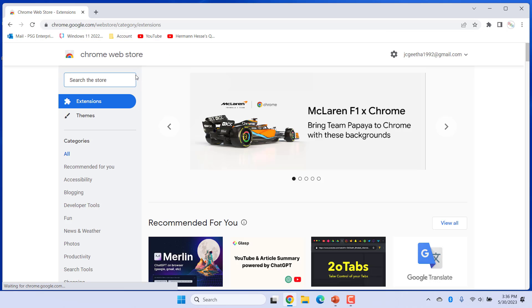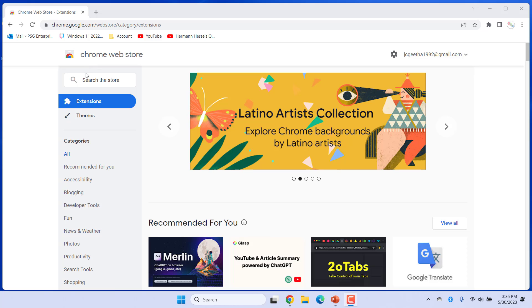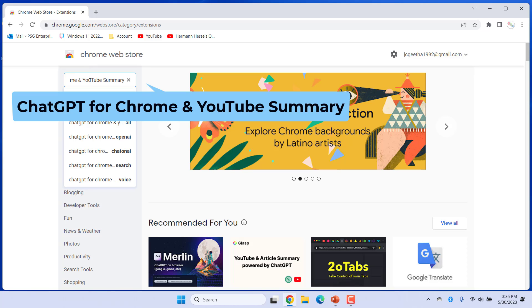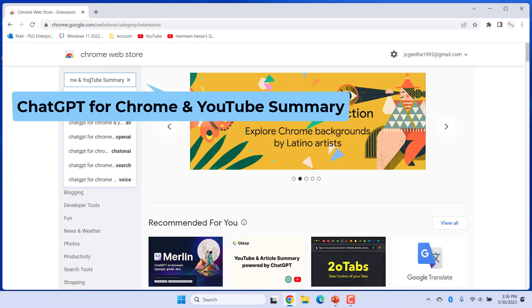In the search box, enter ChatGPT for Chrome and YouTube summary and click on it in the search results.